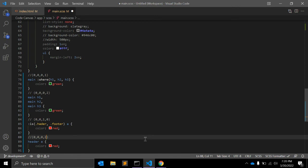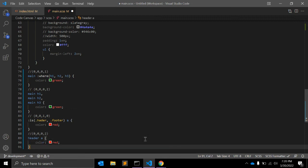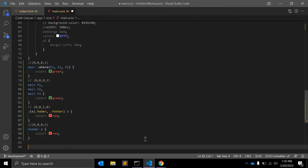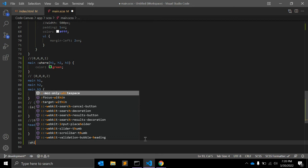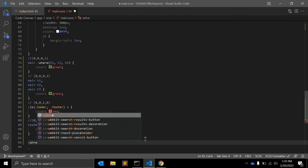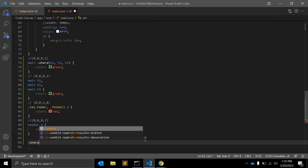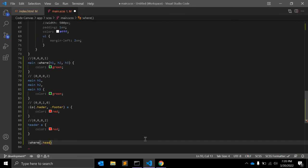But if I write :where .header, :where .footer with the same color property...